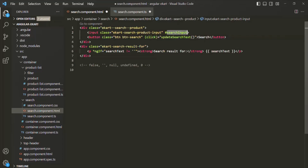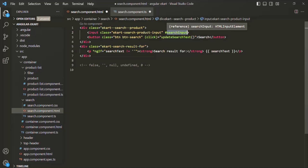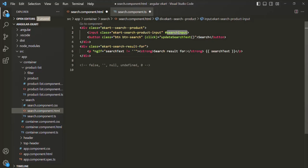This variable is going to store a reference to this input element. That's what we learned — a template reference variable stores a reference to the DOM element on which we have defined it. We have defined searchInput on this input element, so searchInput is going to keep a reference to this input element in the DOM. When this web page loads, an object will be created in the DOM for this input element, and searchInput will keep a reference to that object.